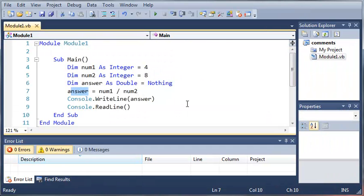So take a look at some of these math operators. Play around with them with doubles, integers — you can use a byte, you can use a long, you can use anything. Just play around with these math operators, get used to them, and then once you've got that down, go ahead and move on to the next tutorial. Thanks for watching — don't forget to comment, like, and subscribe.